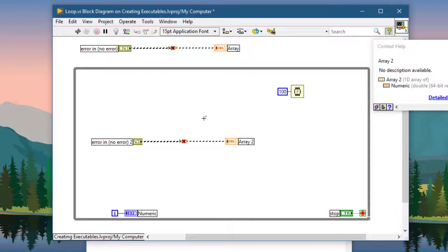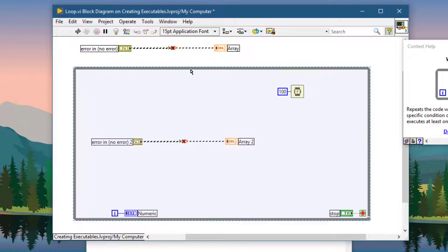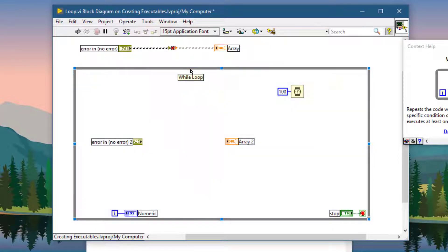But if you want to remove broken wires from within a particular structure only, then select that structure and then press CTRL-B. This only removes the wires within that structure.